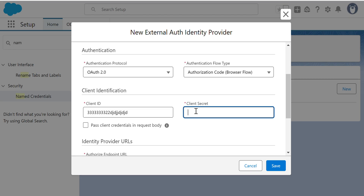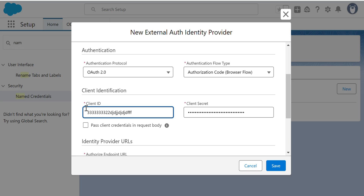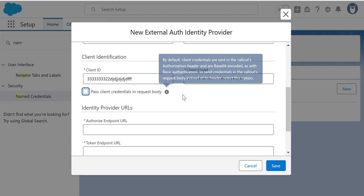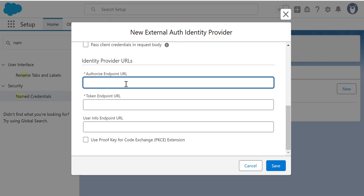Client ID and Client Secret are needed to connect to the external system. If you do a Google search for OAuth documentation, when you create an app connectivity, the external system provides you a Client ID and Client Secret. You can either pass them in the header or in the body — some authentication systems need them passed in the body, so you click here to pass in the body.